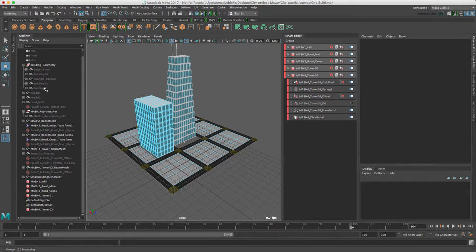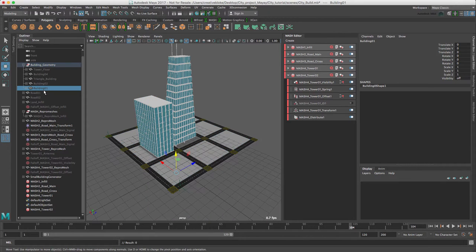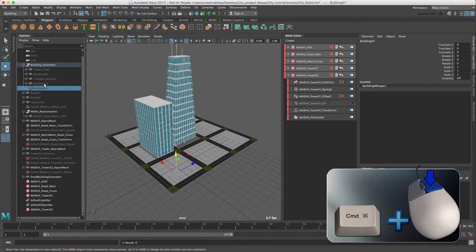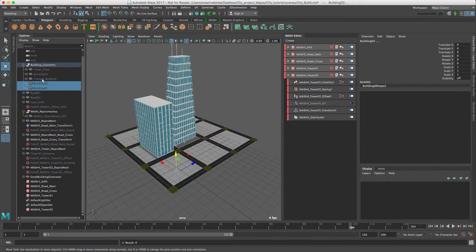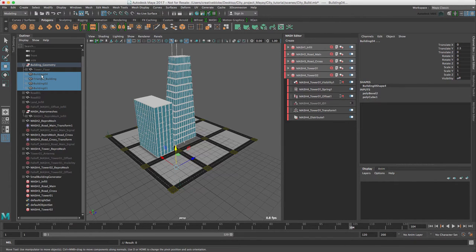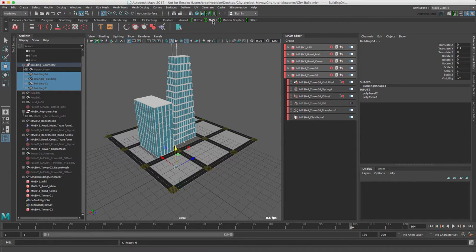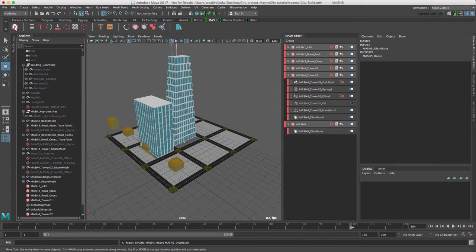From our building geometry group, let's command select building 01, building 02, triangle building and building 04 and create our MASH network. Move to the MASH shelf, create MASH network.